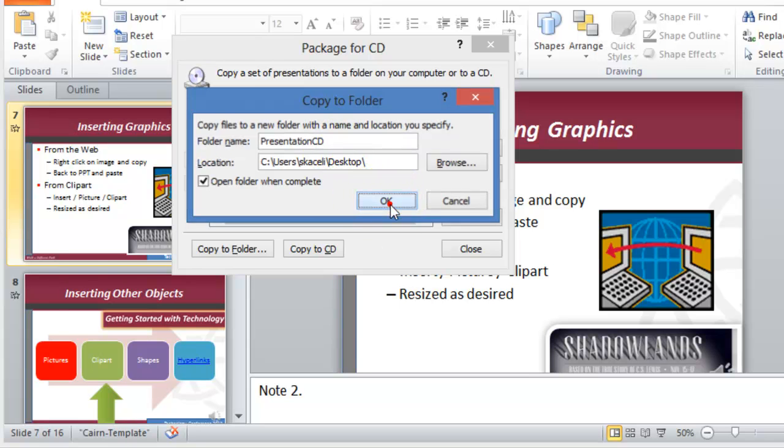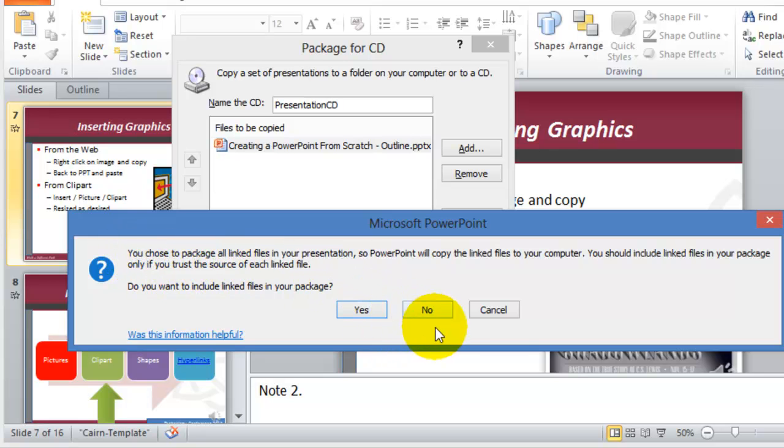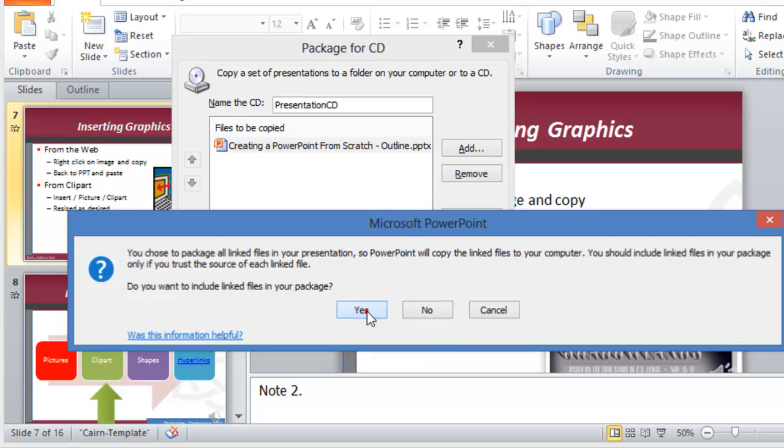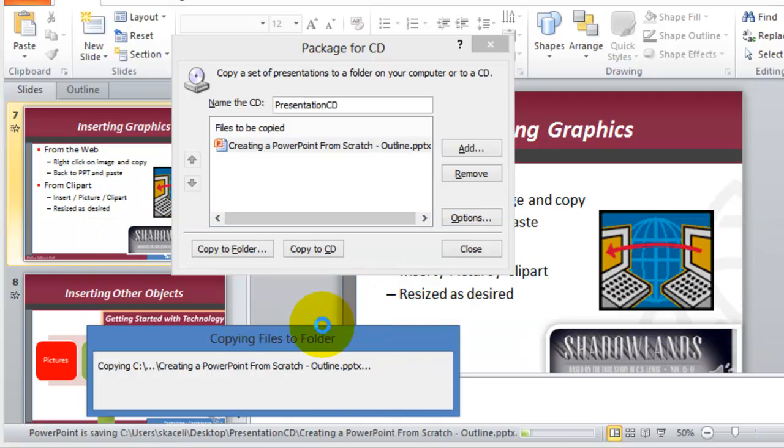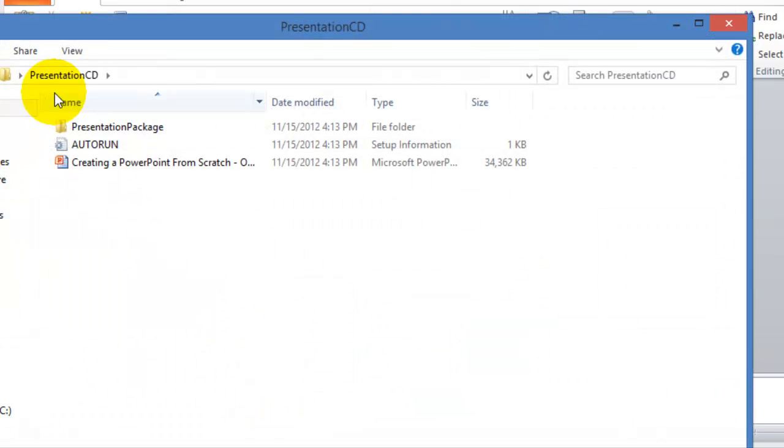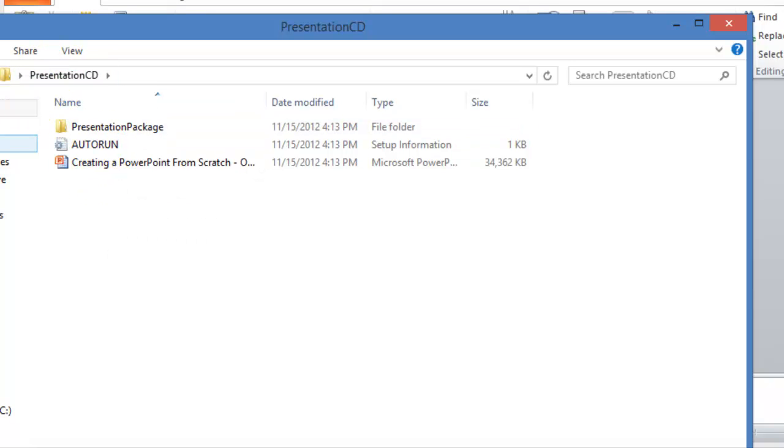I'm going to click OK and then it's going to say that you chose to package all the linked files, you should include all the files in the package. If you want to include them, you say yes and it's going to capture all those components. And here's the PresentationCD folder.